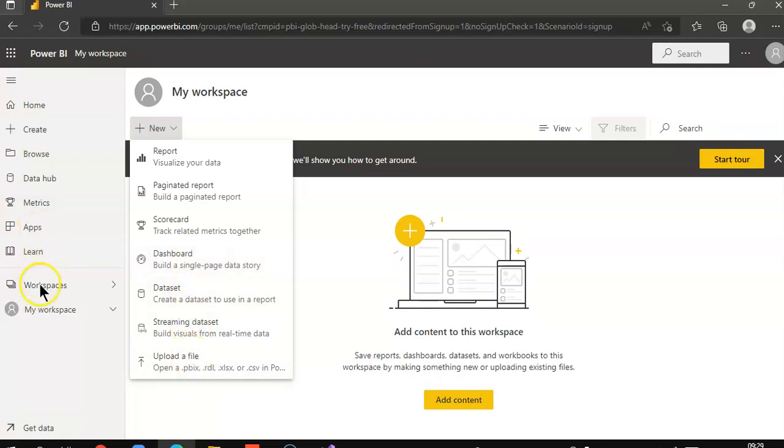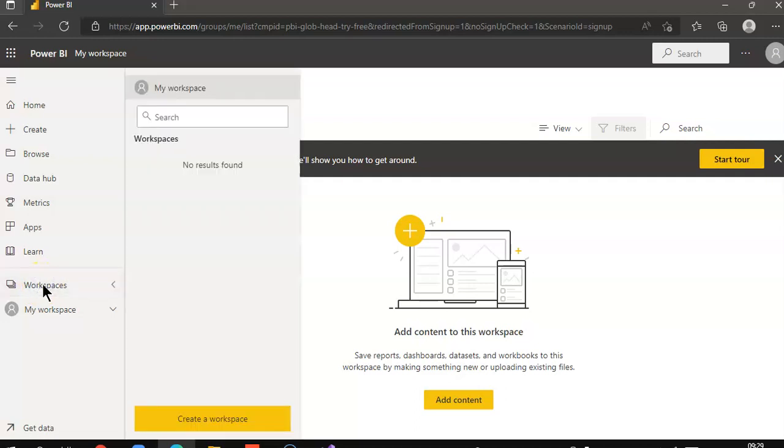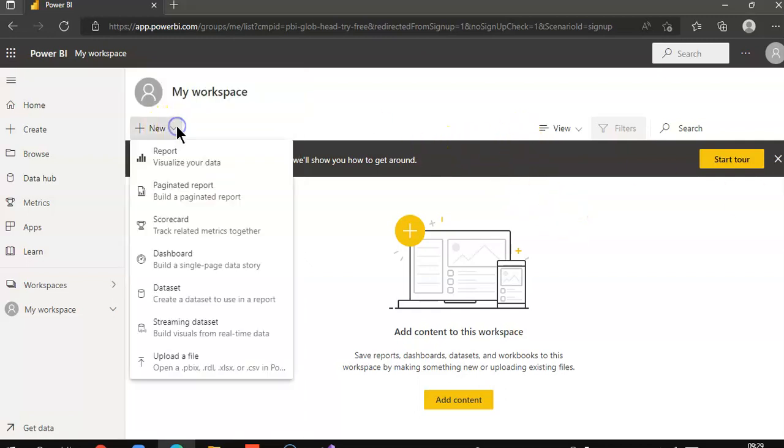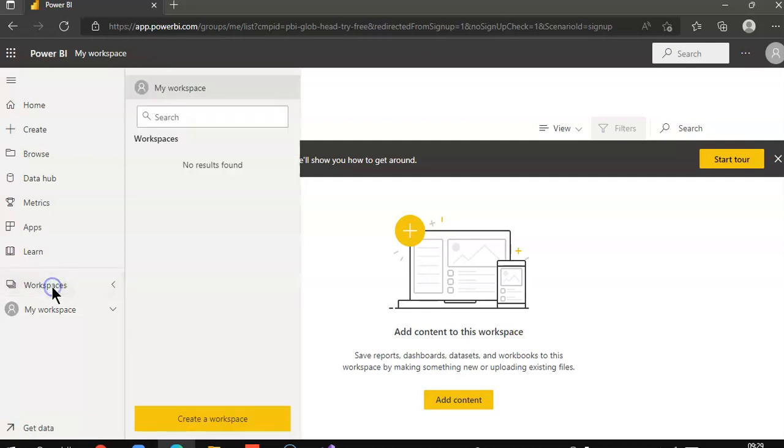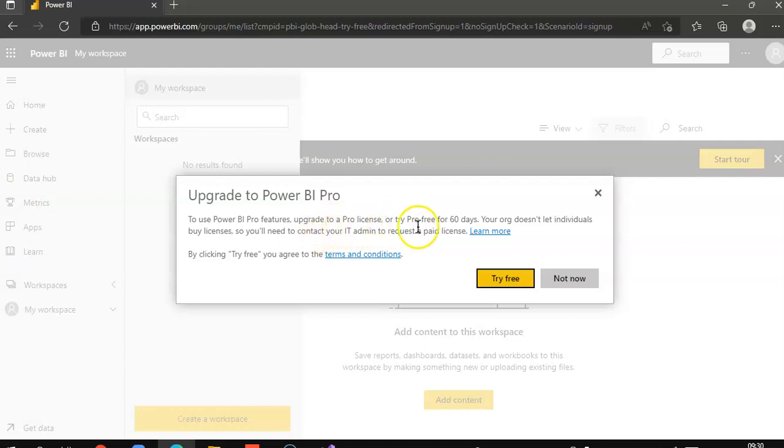But we will create only a workspace and leave it as is. Create a workspace. Try free.